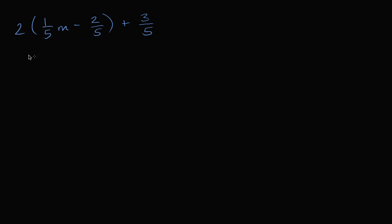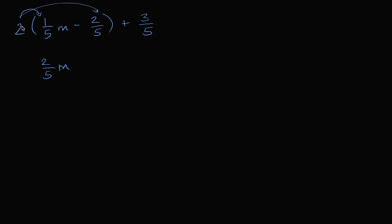Now the first thing that I want to do is let's distribute this 2 so that we just have three terms that are just being added and subtracted. So if we distribute this 2, we're going to get 2 times 1 fifth m is 2 fifths m. 2 times negative 2 fifths is negative 4 fifths and then I have plus 3 fifths.